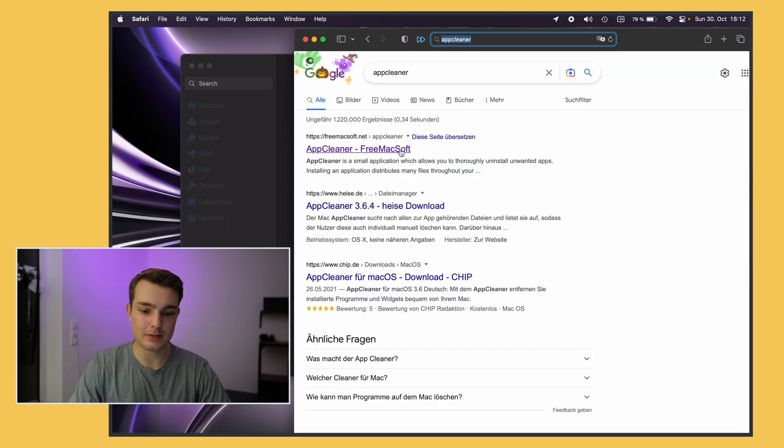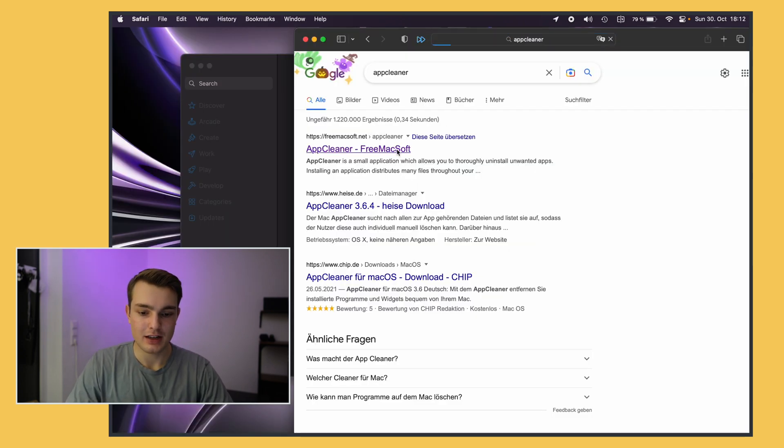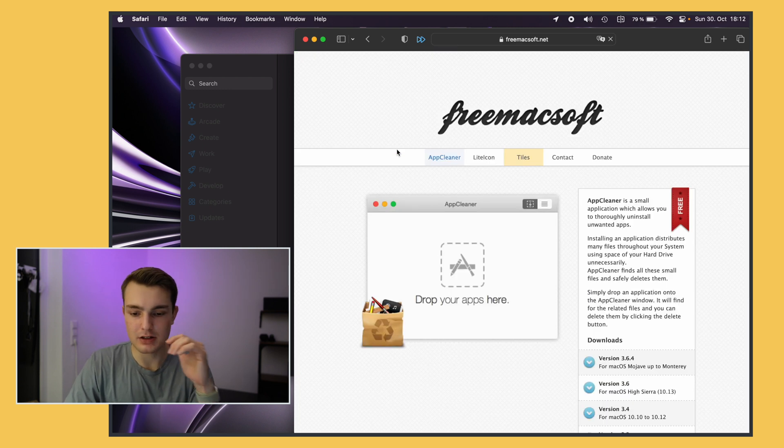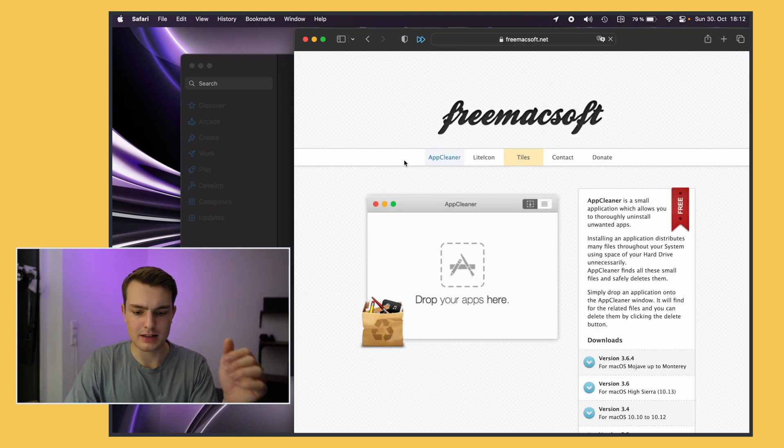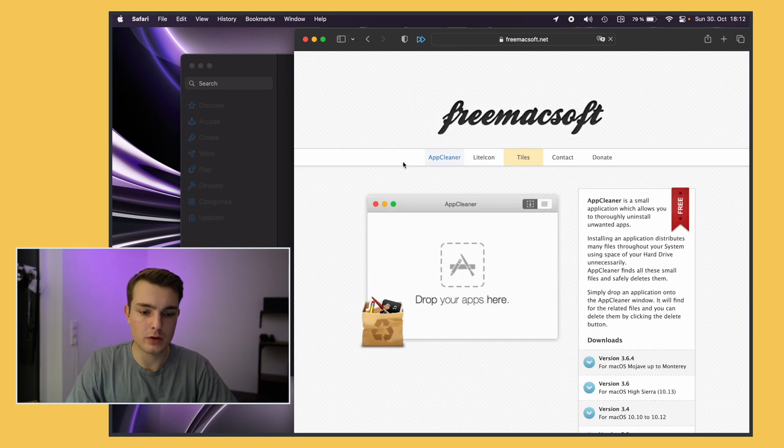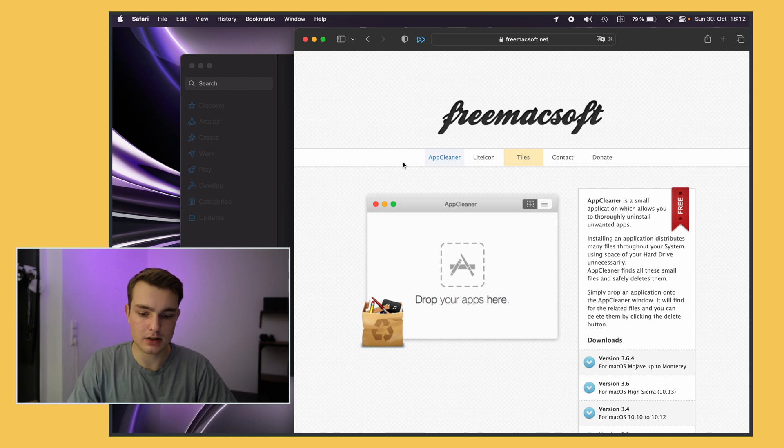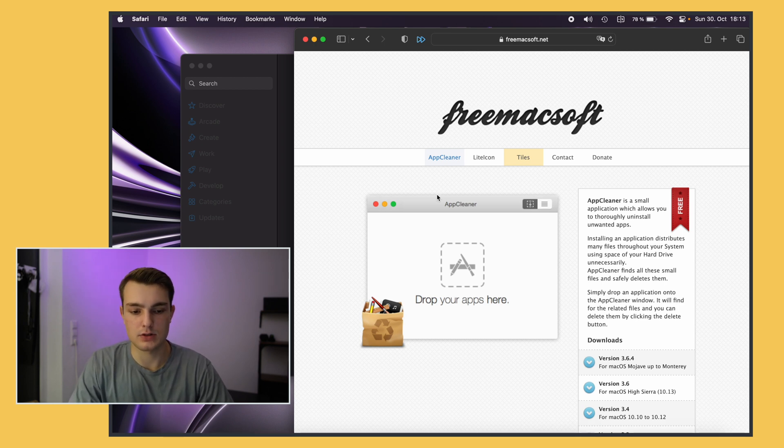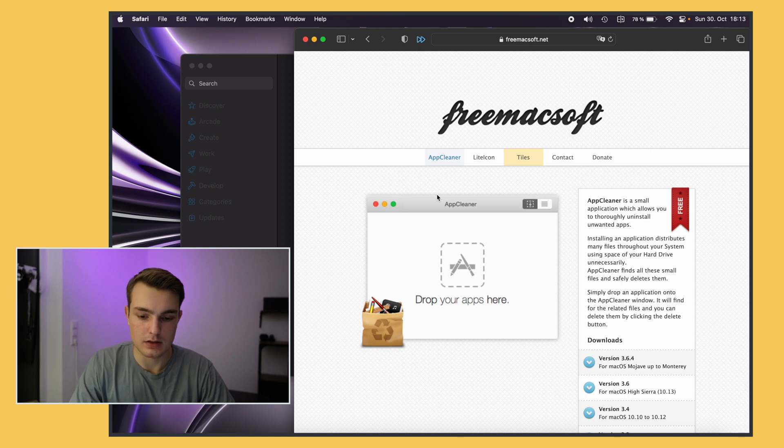The next essential app for me is AppCleaner. If you've ever tried to uninstall an app on the Mac it's kind of not straightforward if it's something that's downloaded from the internet. AppCleaner which is also free makes uninstalling apps just really easy.